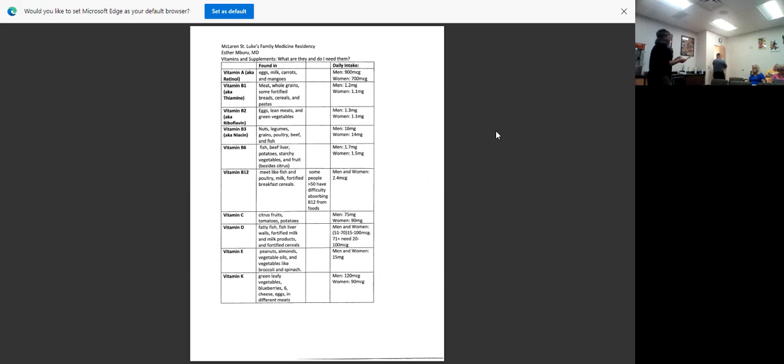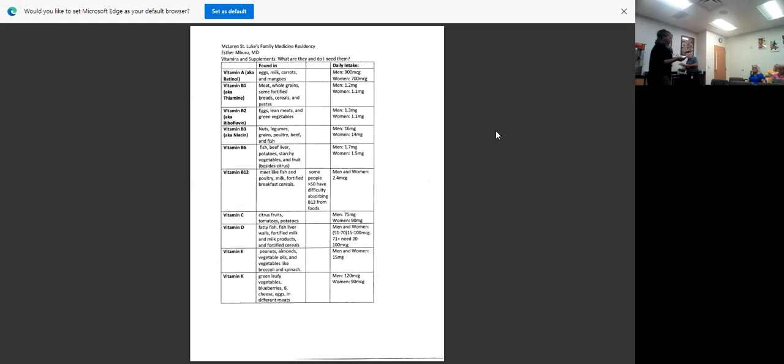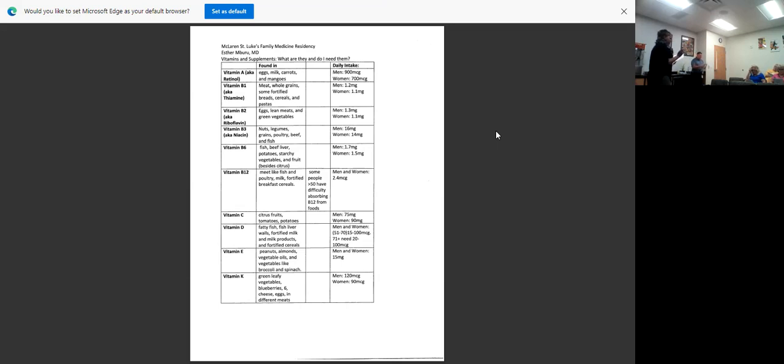I've also listed daily intake. If a patient comes to me saying 'I want to start taking this vitamin, how much should I be getting a day,' I put the measurements of the amount that you should get, and if there's any difference between age groups or between men and women.